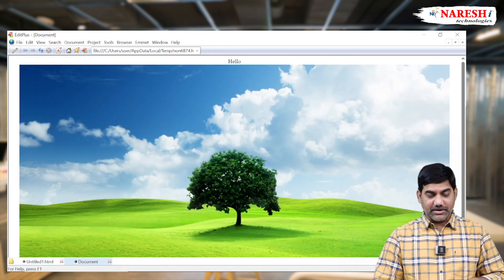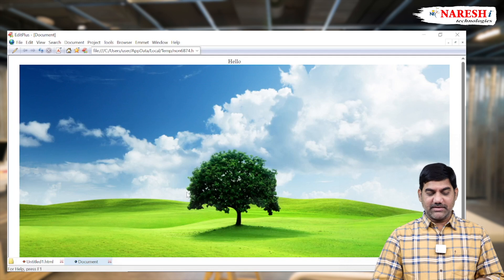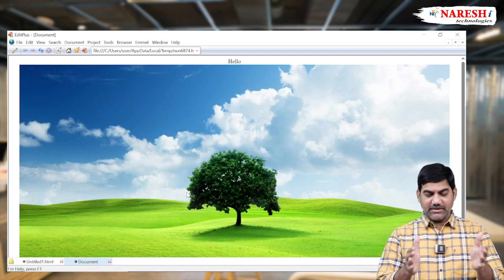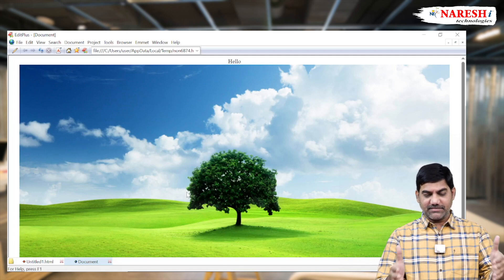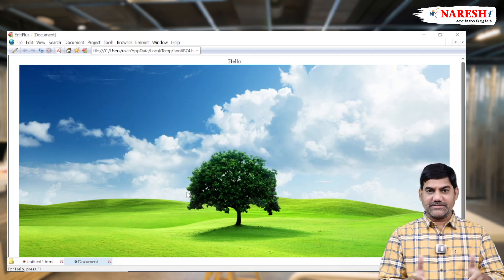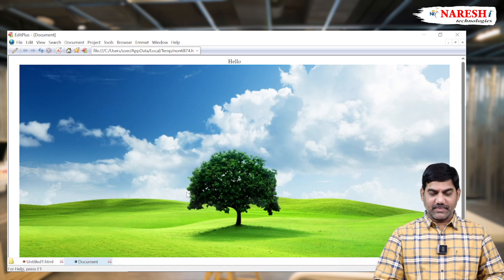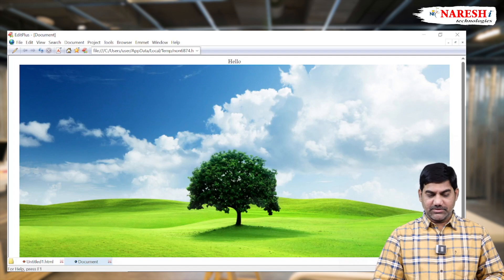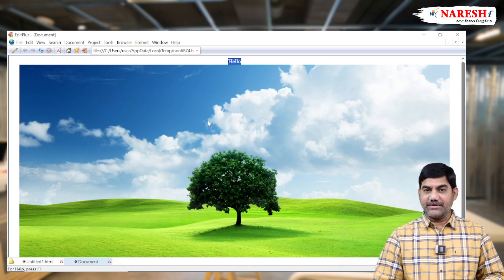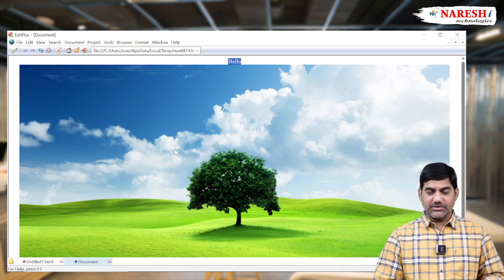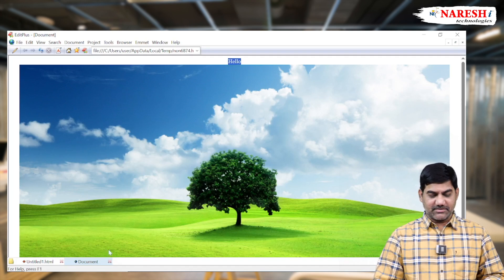And now you can observe that one. Image available in the center, and hello also available in the center of the screen. So this is our hello, and this is the picture. Both comes to the center.